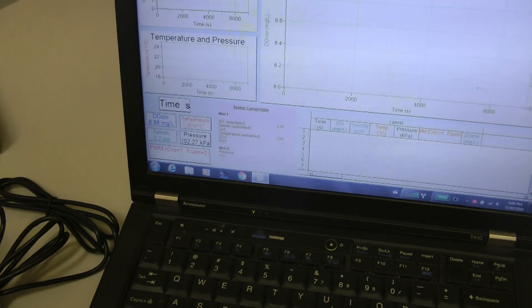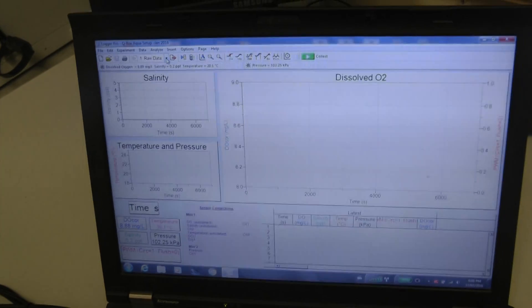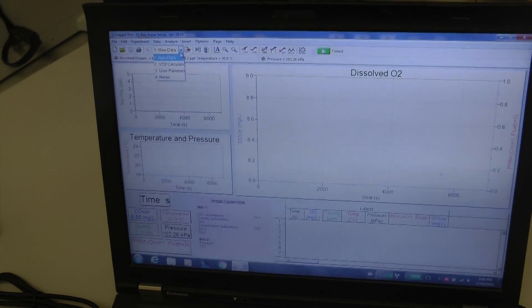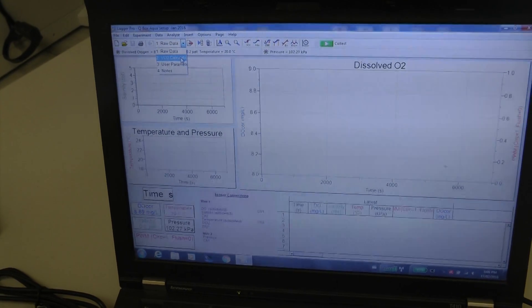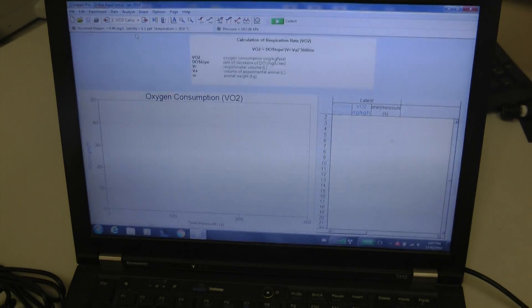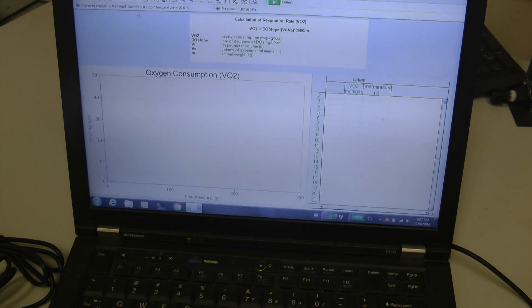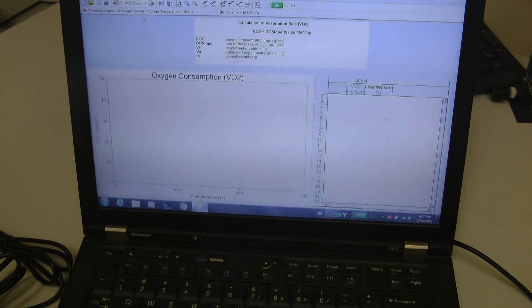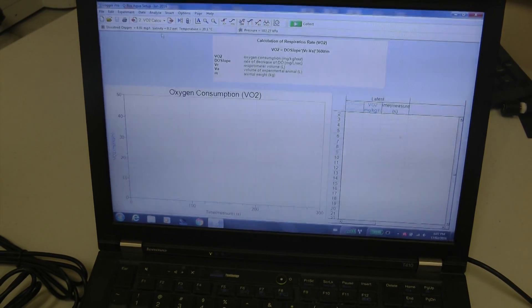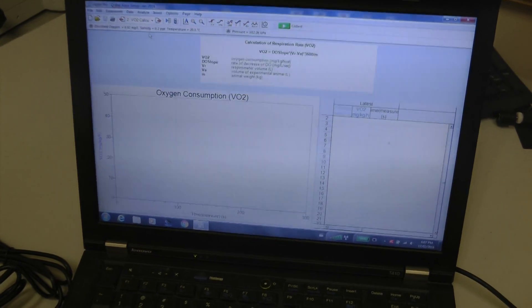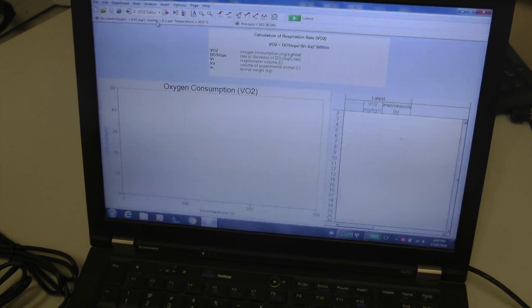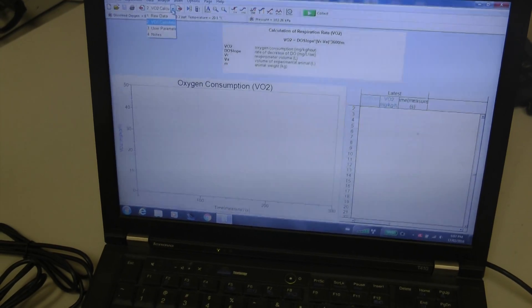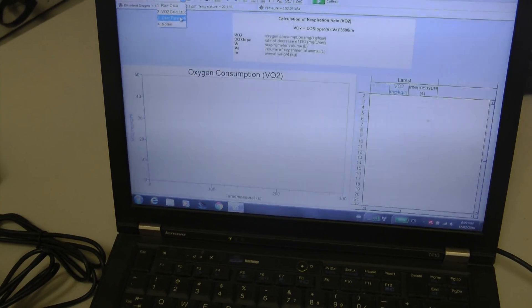The raw data is shown on page one and calculated data is shown on page two. There is oxygen consumption calculated directly from the slopes of depletion of oxygen from the chamber, after of course some user parameters have been established.